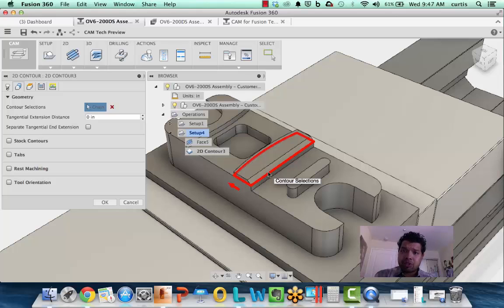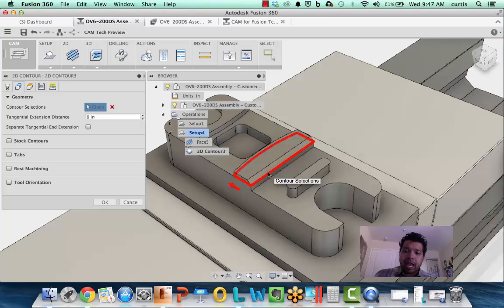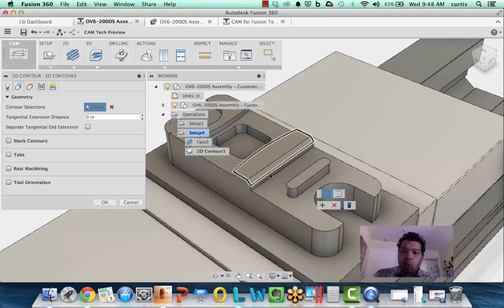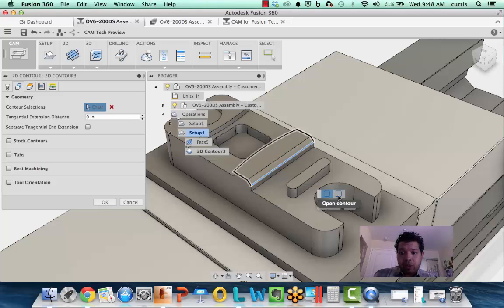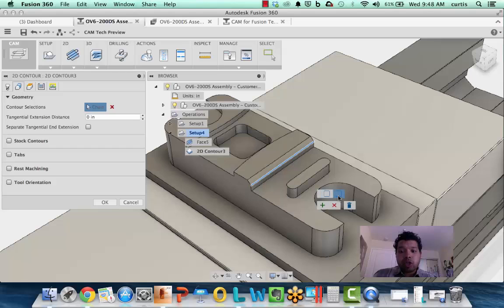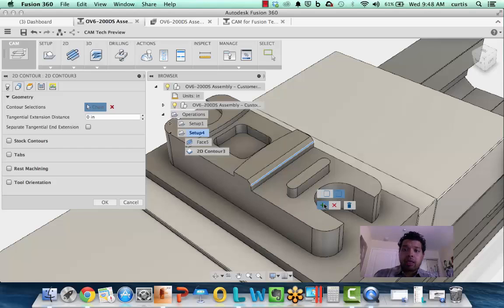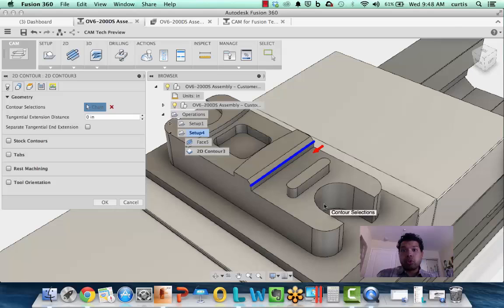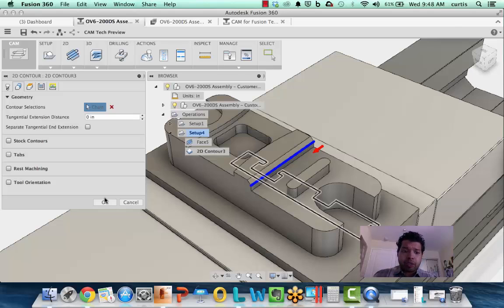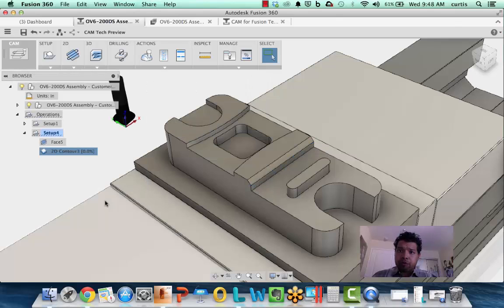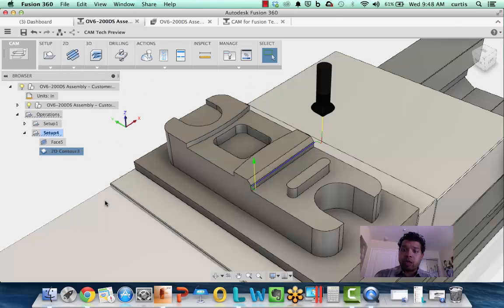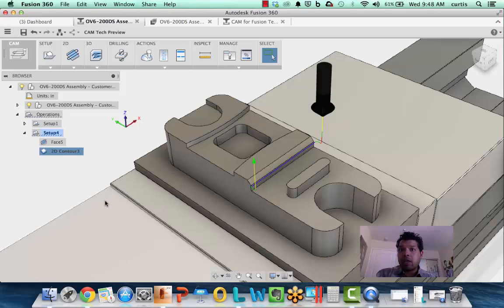A great tip is to reselect the edge again, and what this does is it brings up our mini toolbar, which allows me to pick open contours. This will allow me to only pick that edge to apply the 2D contour to or my chamfer mill. Just a quick tip and trick for working with chamfer mills or if you want to pick only a specific edge to apply a tool path to.